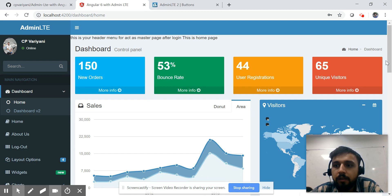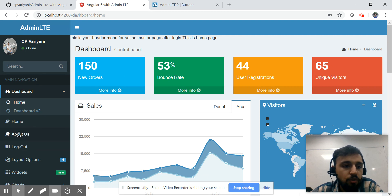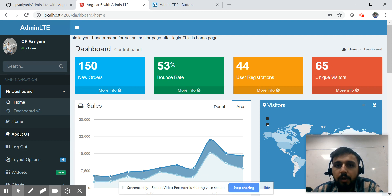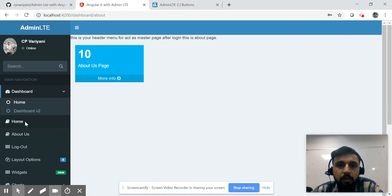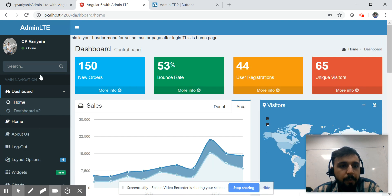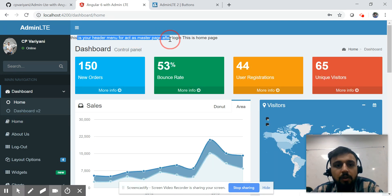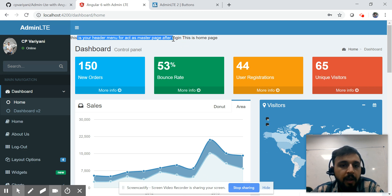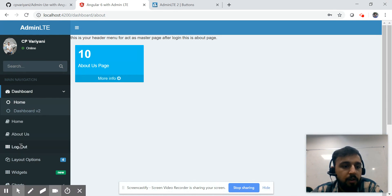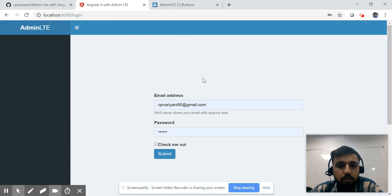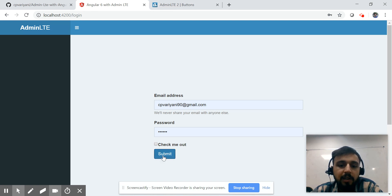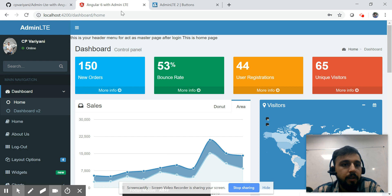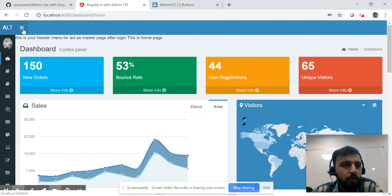I have already integrated the AdminLTE components and you can see all of them in my website. I have also done the routing integration — if I click on the home page, you can see it acts as a master page and appears on every page. If I click the logout button, I get redirected to the login page.